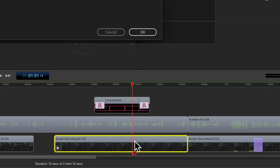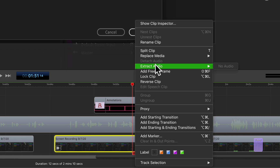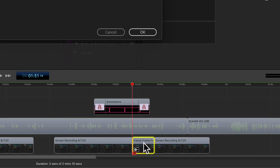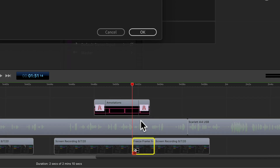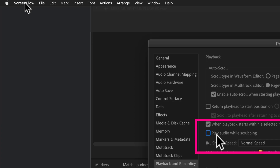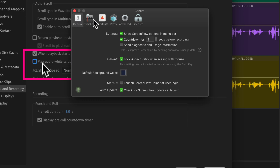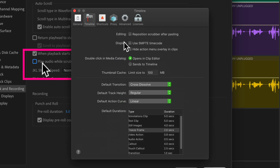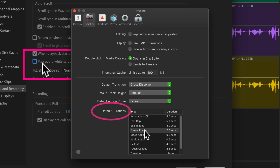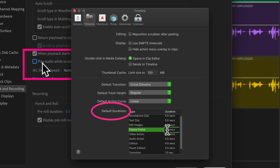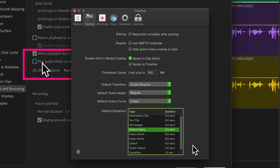By default, whenever you add a freeze frame, ScreenFlow is gonna insert a two-second freeze frame clip. If you ever want to change that default duration, just come up to the ScreenFlow menu, go to Preferences, click on Timeline, and scroll down until you see Freeze Frame. You can click on that and change the amount. But I want to keep it at two seconds, which is the default.